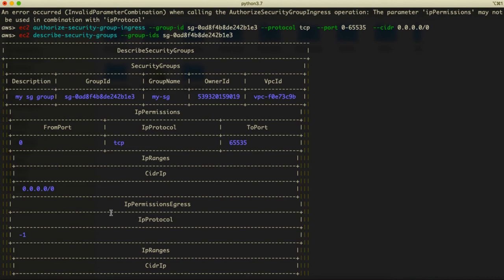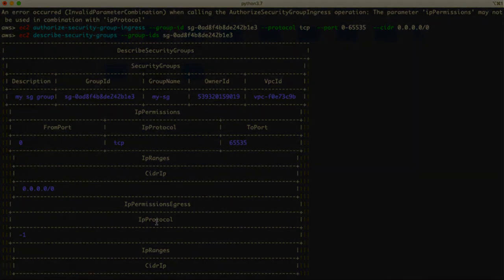We have successfully created our AWS EC2 instance security group. Now we are going to see how we can create an EC2 instance. I'll see you in the next lesson.